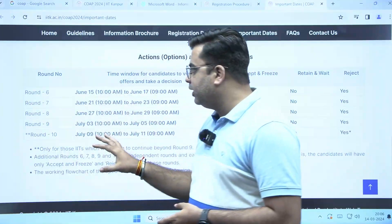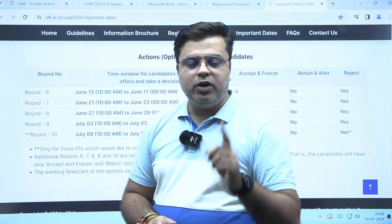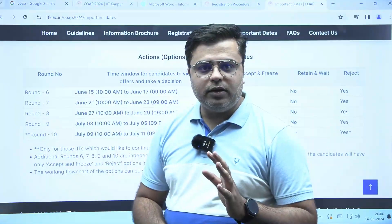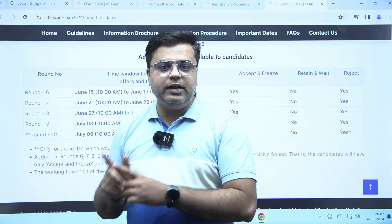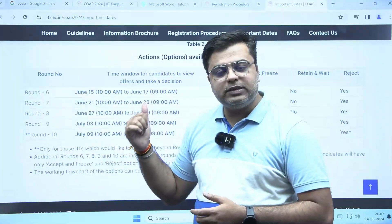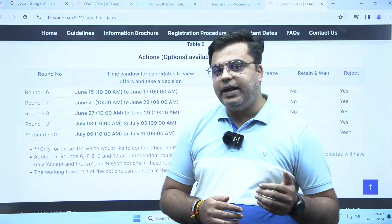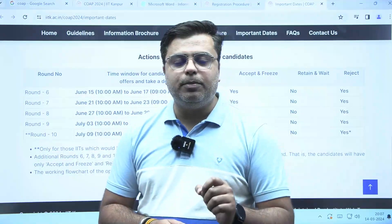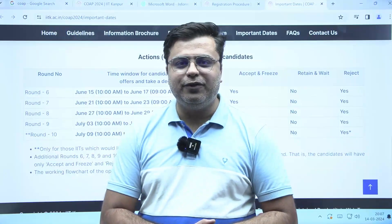These are the important dates and details about the different counselling rounds. I would like to remind you that all 24 IITs will take students using this COAP portal and conduct counselling through it. All PSUs releasing job notifications based on GATE score will also be selecting students through this COAP portal. So this portal is very important for both IIT M-Tech admission and PSU jobs. Remember, registration for the COAP portal starts from 18th of March — do not miss the date. I hope this video was informative. Thank you for watching.